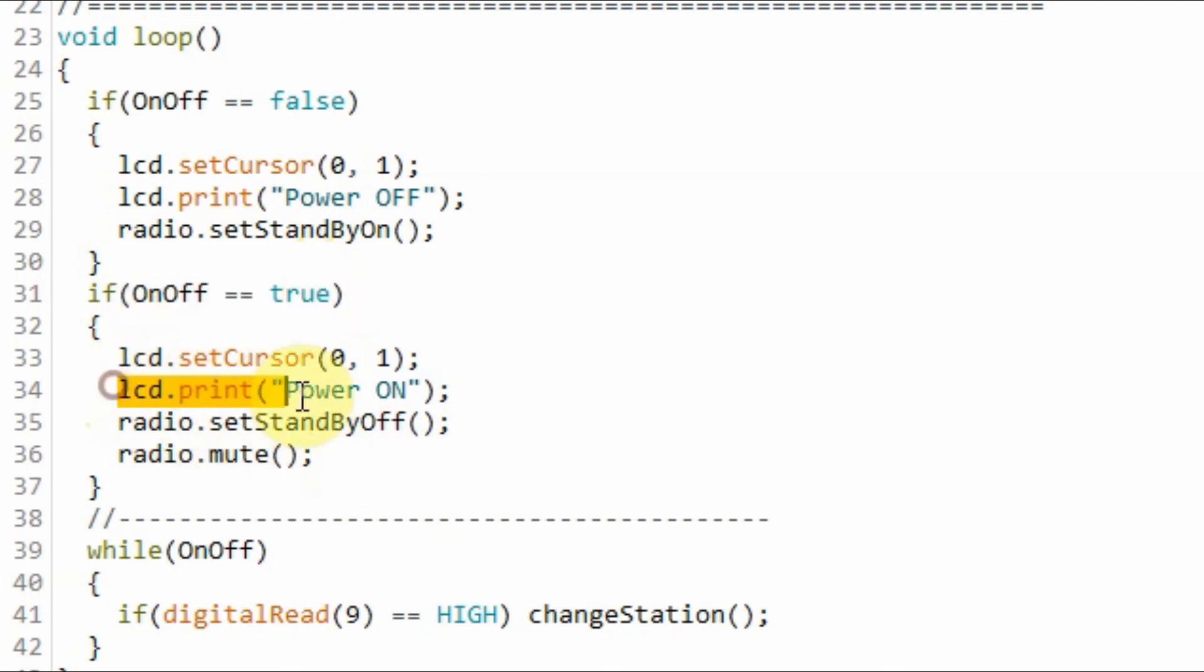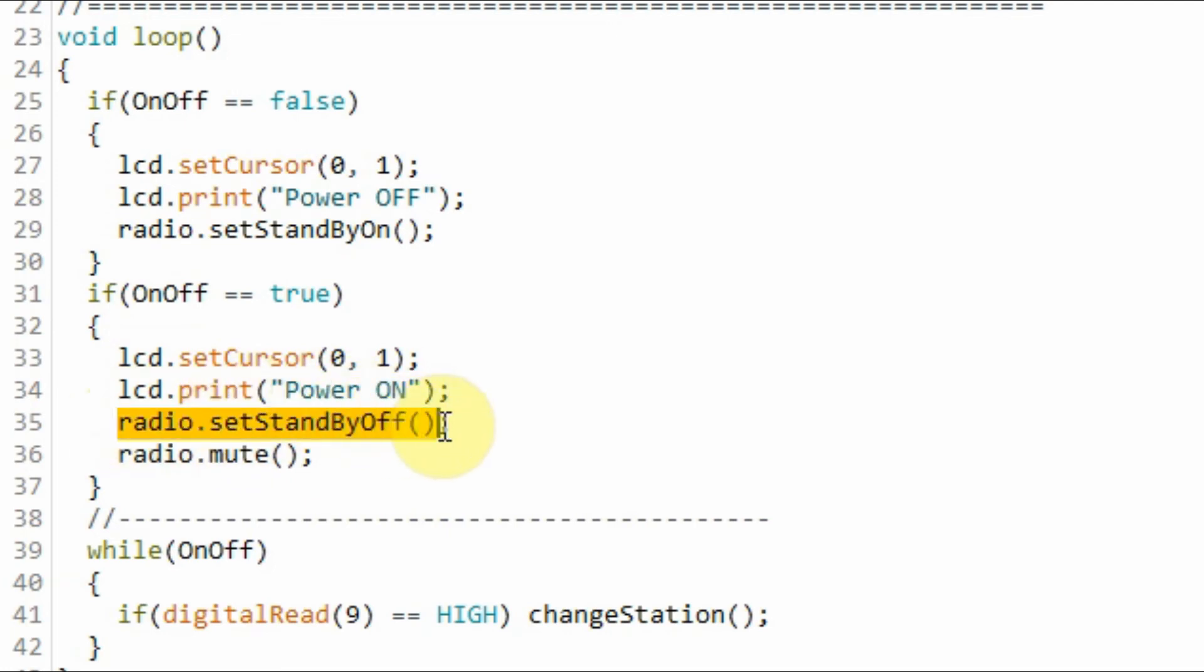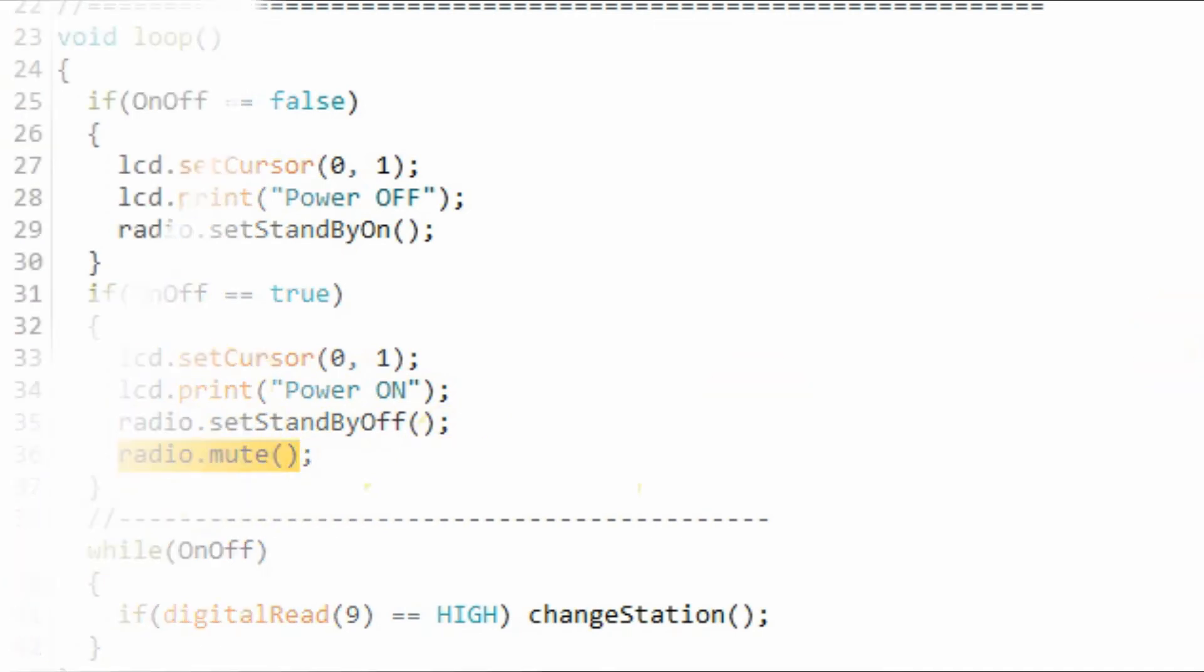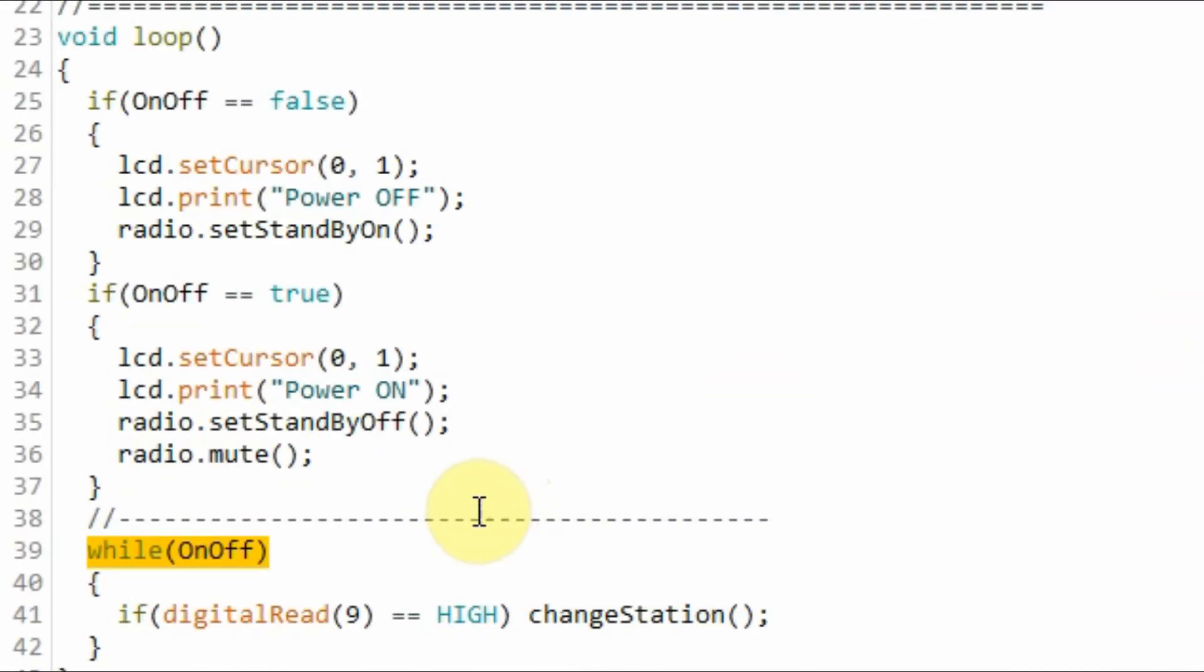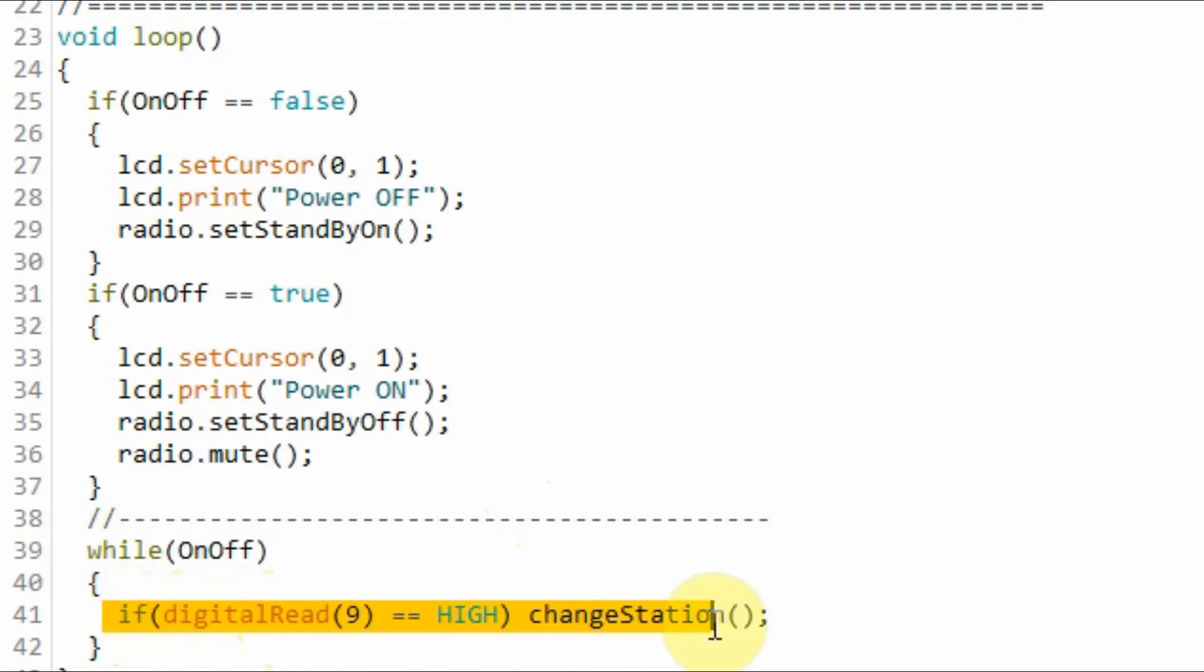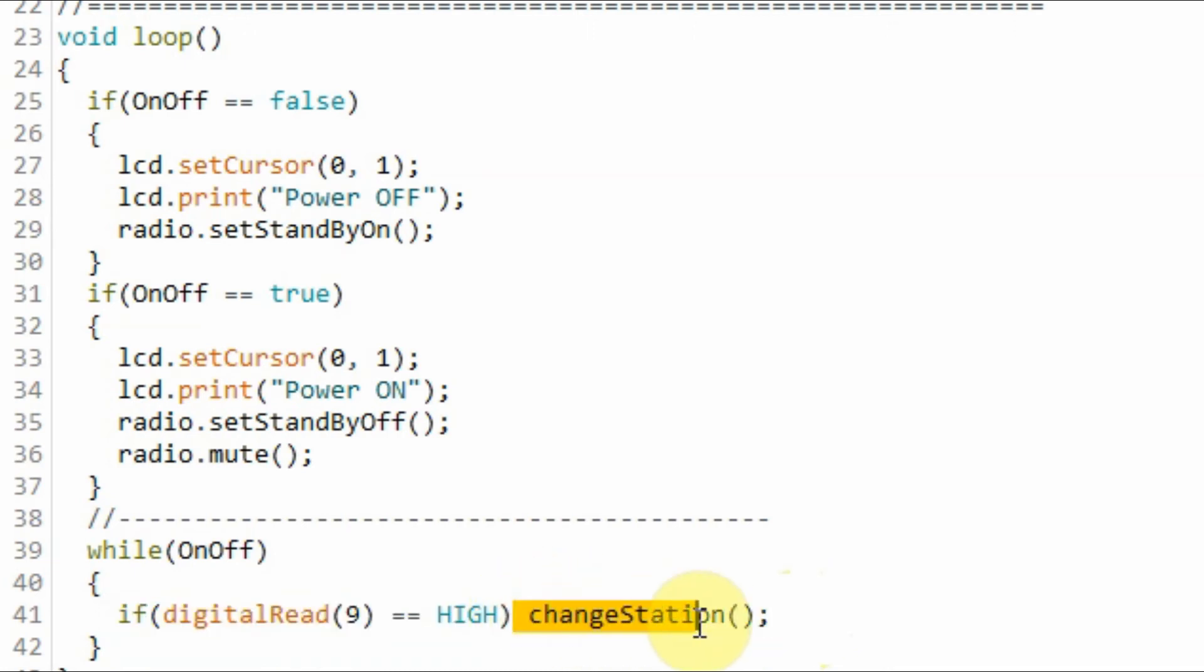So we display this text on the LCD "Power On" and we turn off the standby mode and we mute the FM radio module. Up to this stage the boolean variable OnOff is still true, so this while loop becomes true and the program will go into this indefinite loop until we press the second button where function changeStation will be executed.